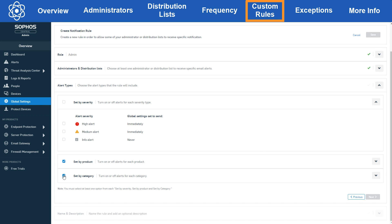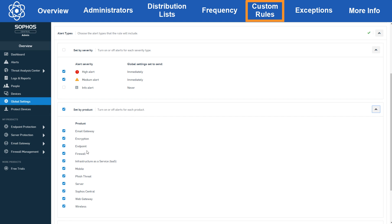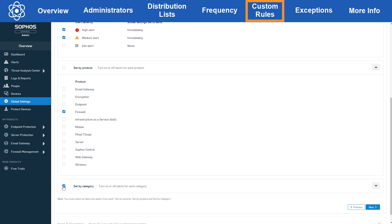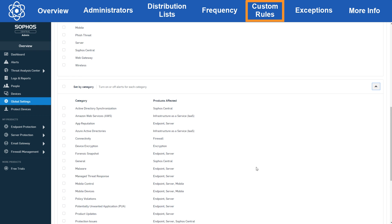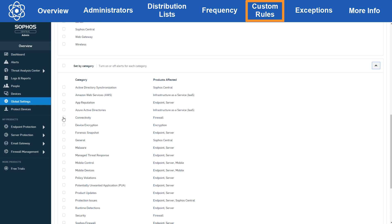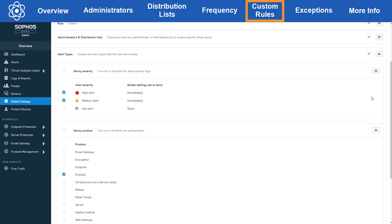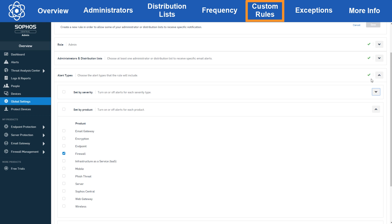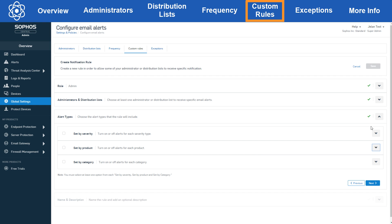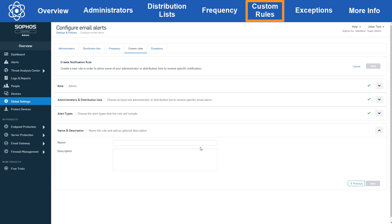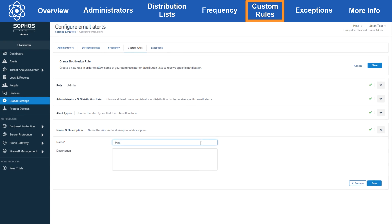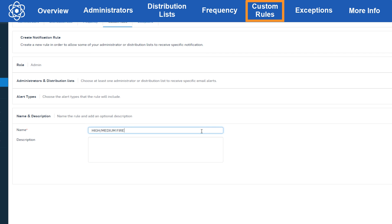This can be useful, for example, if certain admins need to know all about firewall alerts but not any other products. Then you can get even more specific and only send, let's say, high-medium severity alerts for firewall products with only the connectivity category. There's lots of options here so be careful when configuring custom rules and make sure you have enough custom rules to cover all your admins that in fact need to receive alert emails and make sure you don't end up suppressing potentially important alerts. Make sure you name your rules meaningfully and put in good descriptions so the scope and intentions are clear.